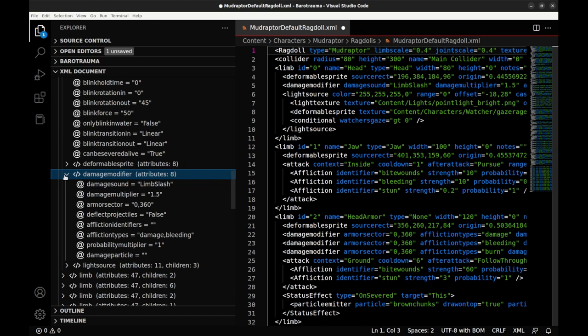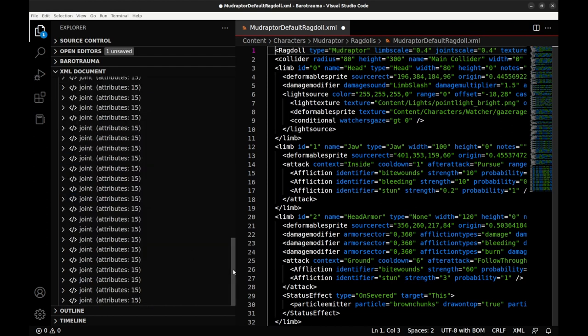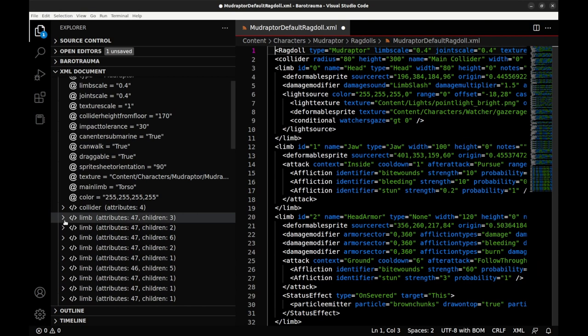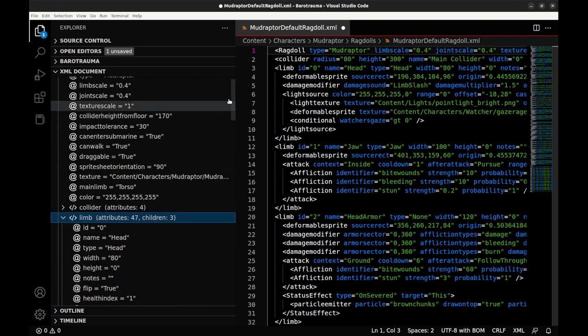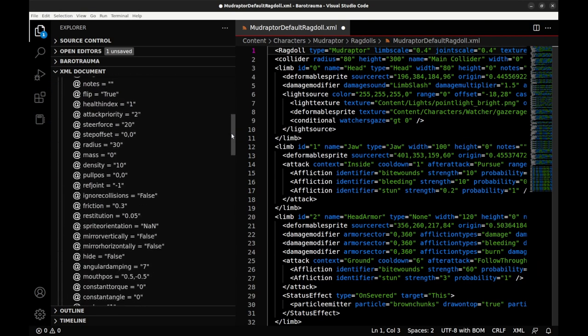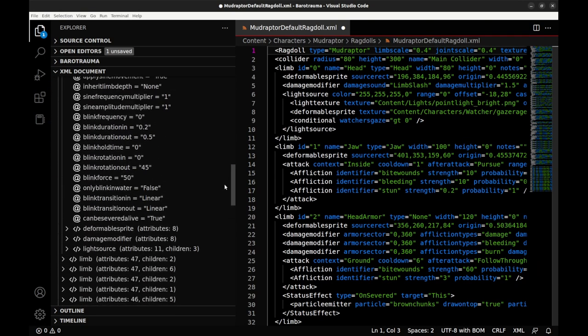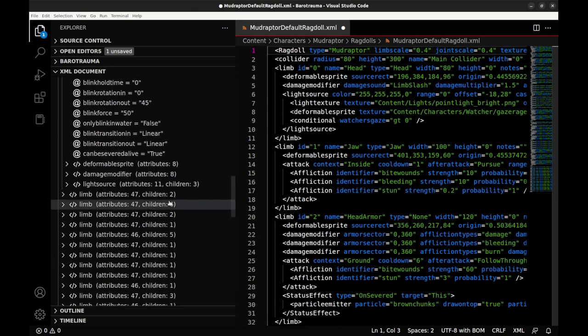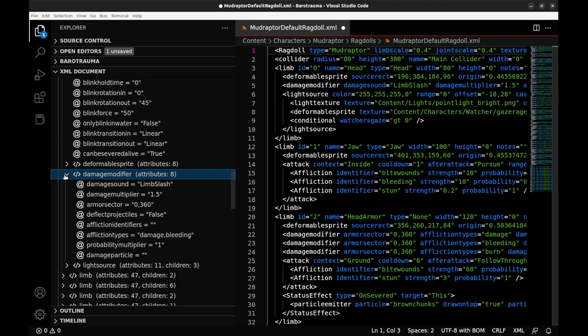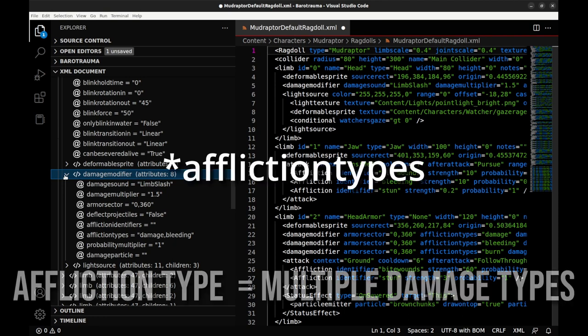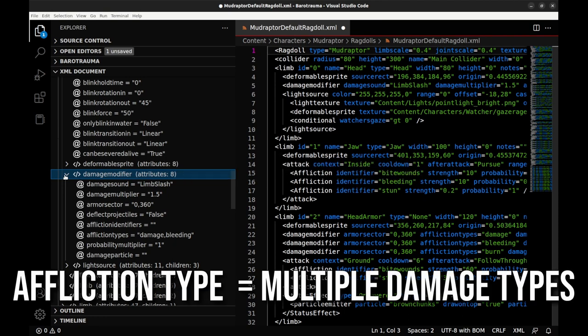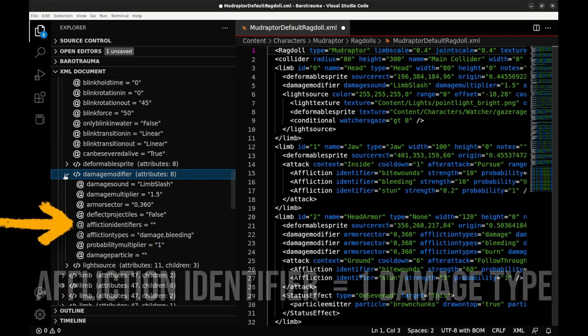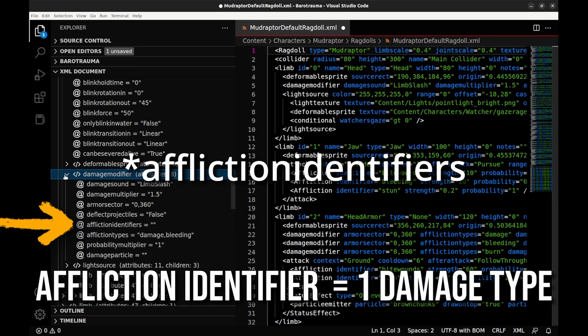Let's use this first limb, labeled head, as an example. Scroll down to the first appearance of damage modifier, expand this node and you'll see there's a bunch of important attributes to take note of. One is the affliction types here, damage and bleeding. We're going to discuss afflictions and damage types in the next video, but for now all you need to know is that damage types encompass several forms of damage and are used to keep the code concise. In cases where damage modifiers apply to one or two specific forms of damage, you'll see those listed here under damage identifiers.